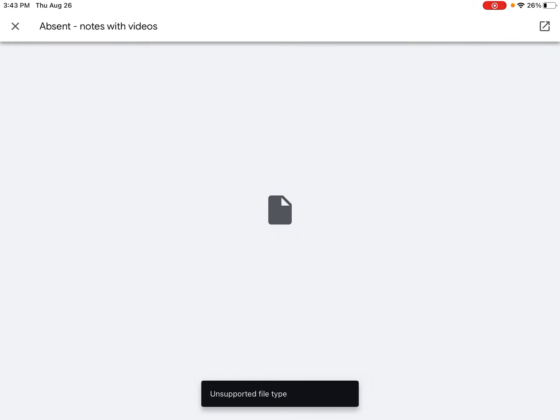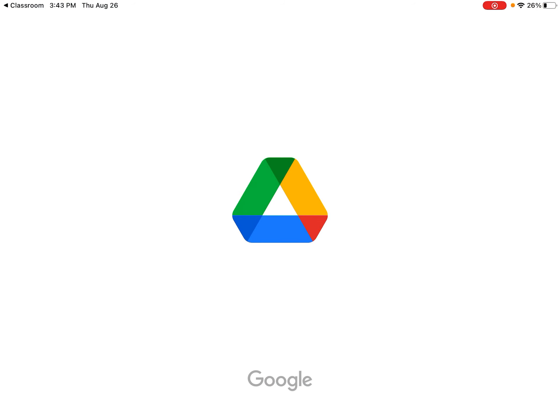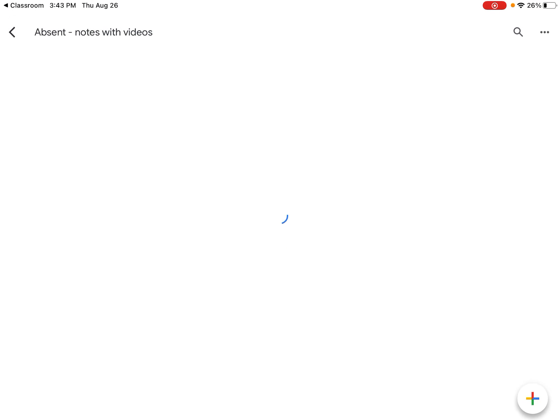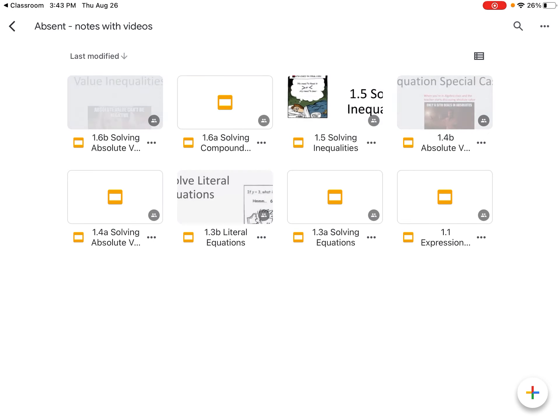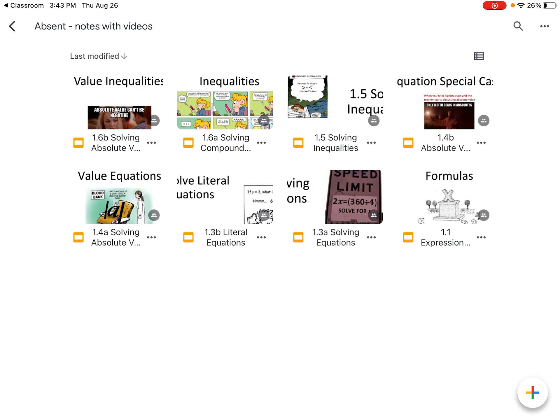So if you don't have Google Drive, you might have to download Google Drive. Again, it says it's unsupported. Click the little arrow in the upper right-hand corner, and now you can see it open. All of these are actually notes, Google Slides, that have videos in them that I made last year when we were remote.